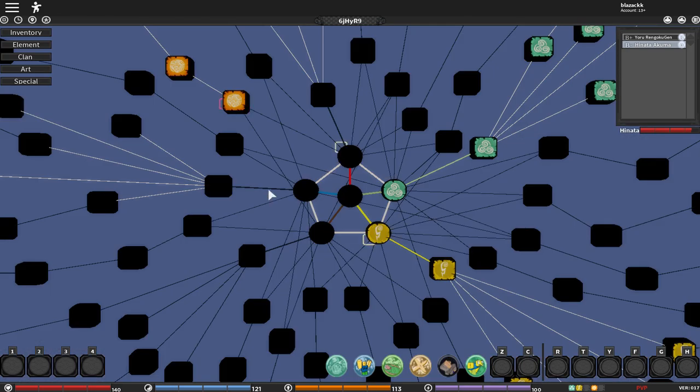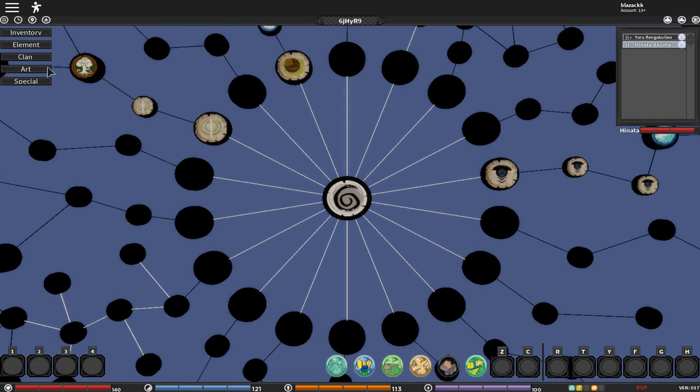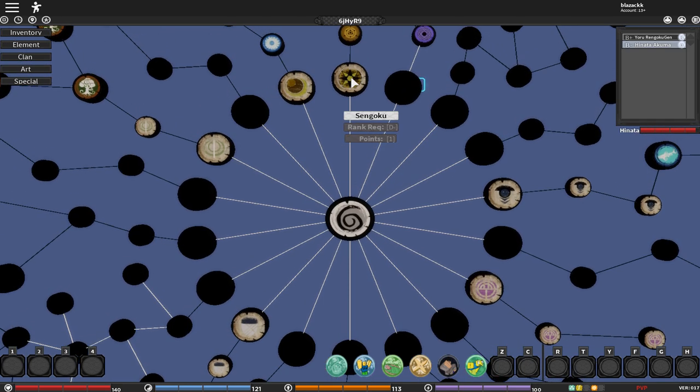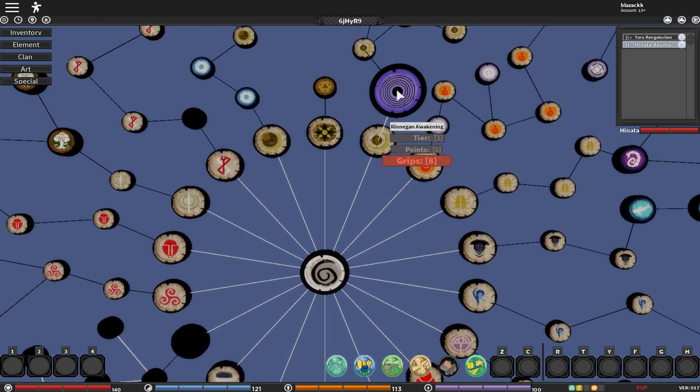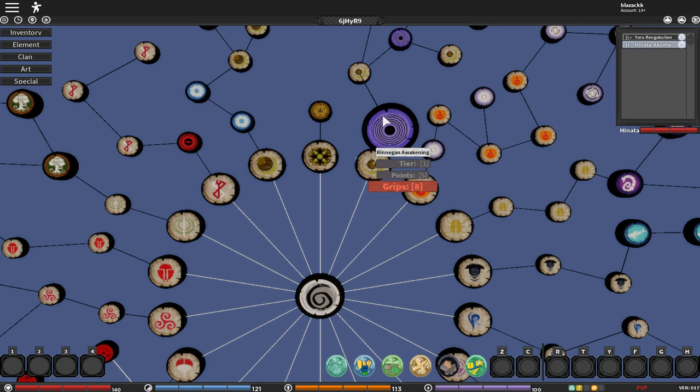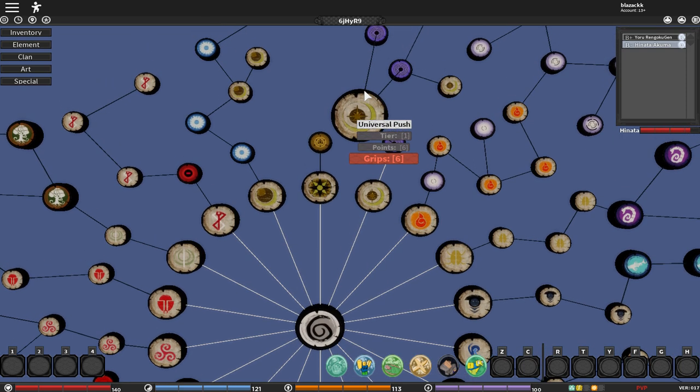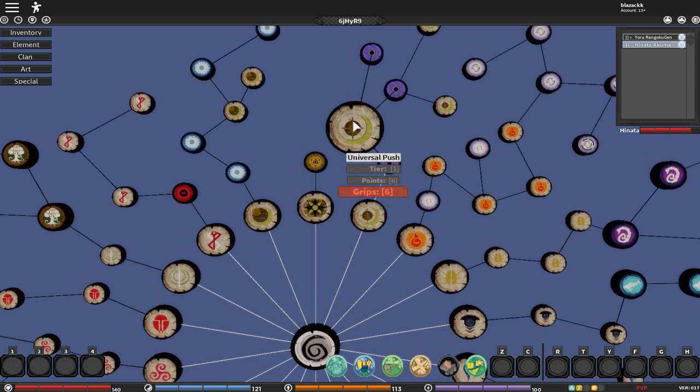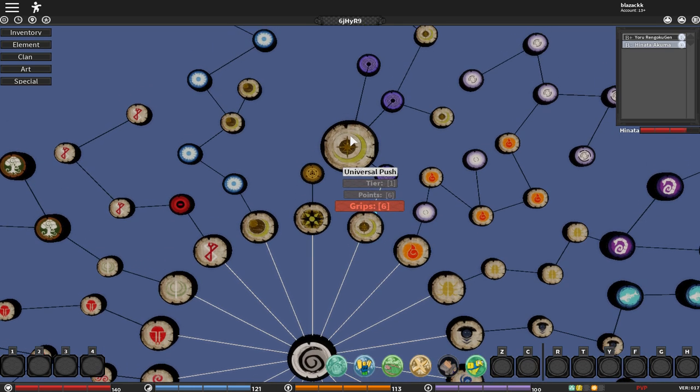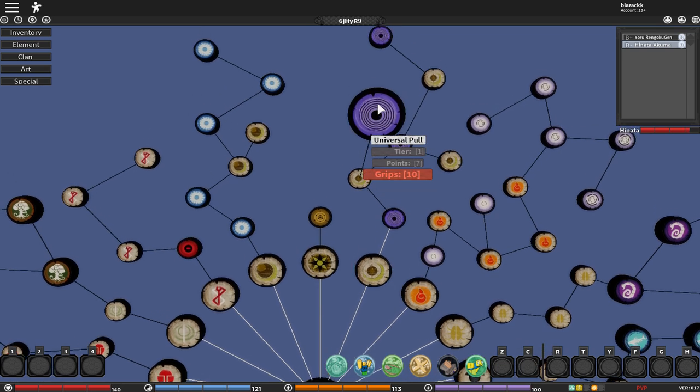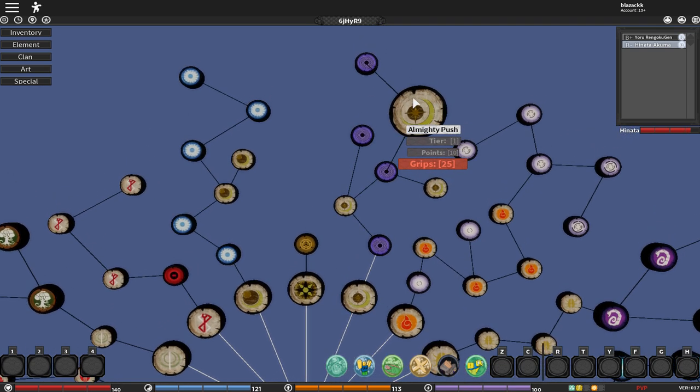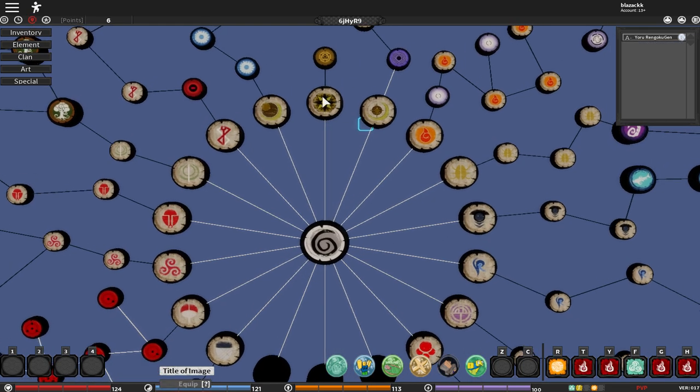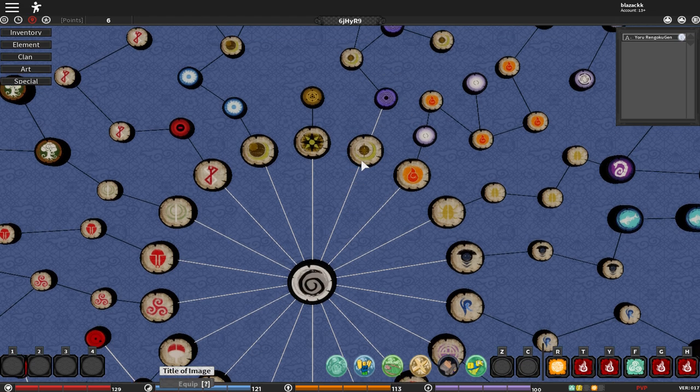So since we got a new—we don't have any moves, let me put on some moves. Let's go on cleanse, and we got Rinnegan. Oh, Rengoku—wow, eight grips already, five points. Okay, six points and eleven points, universal push.